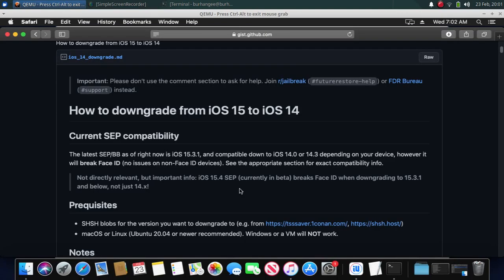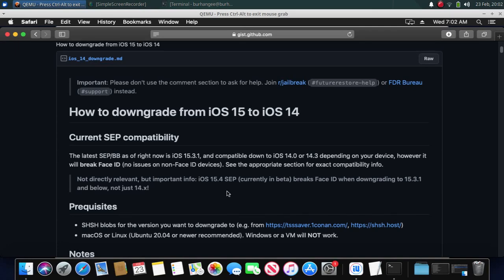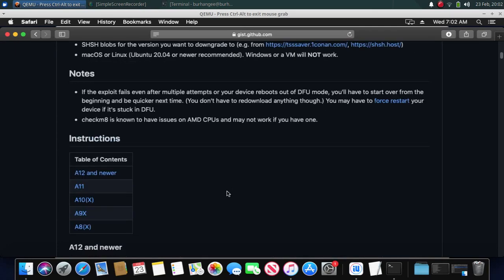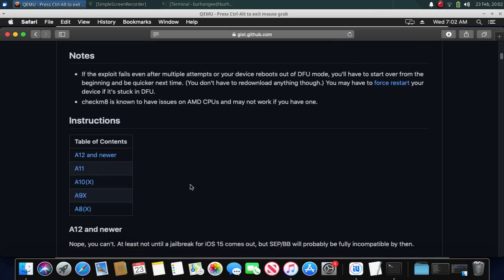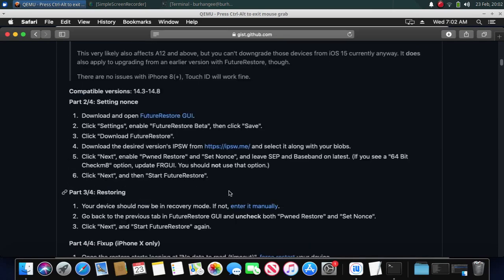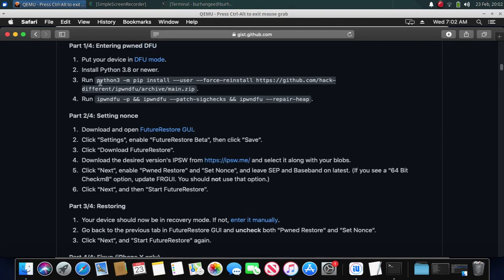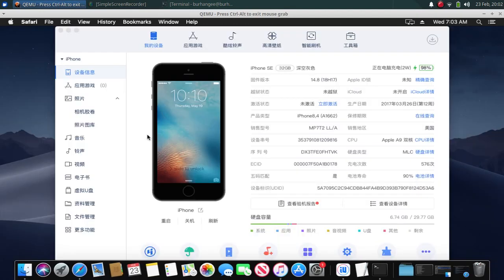To downgrade A10, A11, and other compatible devices, the process is exactly the same, but I will include a guide in the text file that you can follow for A10, A11, and A8 devices. The only difference is the commands you have to enter to remove the signature checks. That's all for this video — if you still have questions you can ask in the comment section and I will reply as soon as possible. See you in the next video!